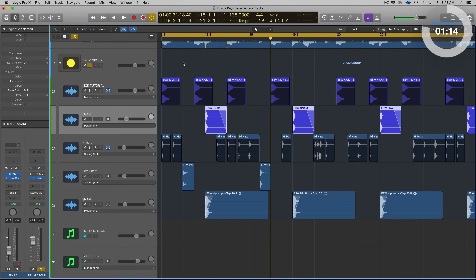So in B minor, we have B, C sharp, D, E, F sharp, G, and A. So this actually is a part of the scale — that's why it fits. That's why it doesn't jump out at you or get tucked in. It's not dissonant or weird. So don't be afraid to use a snare that isn't on the tonic of the key. This snare is at a G, so we could transpose this up one, two, three, four semitones, which we'll do now to put it at a B.